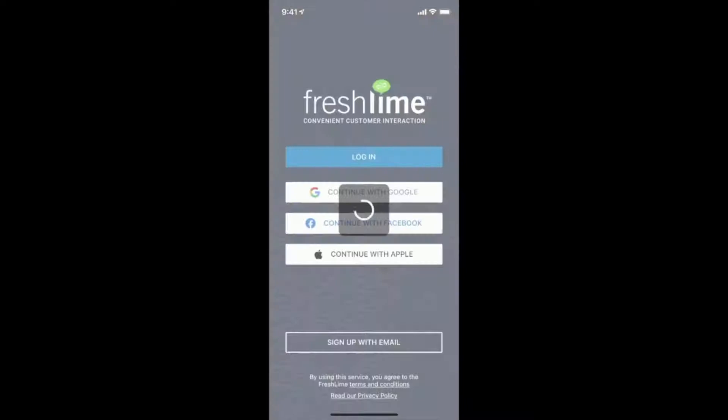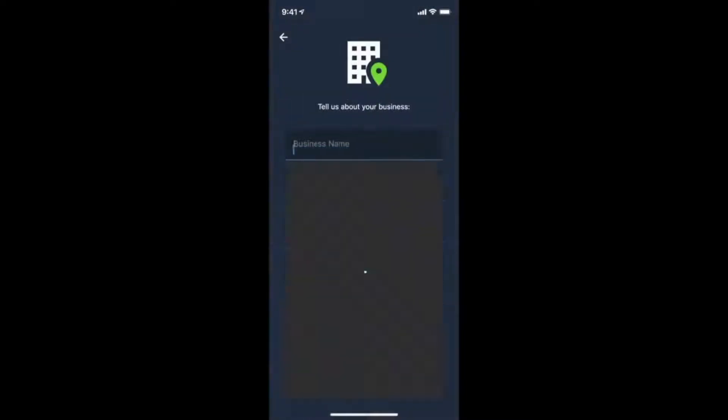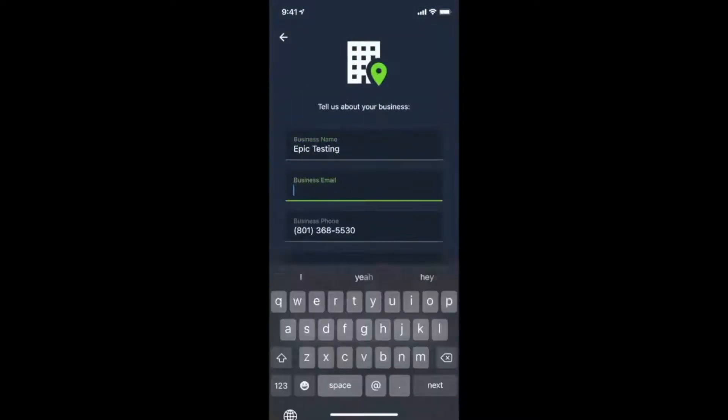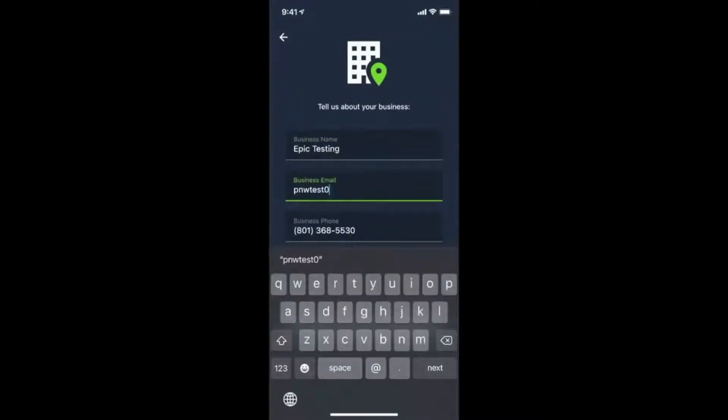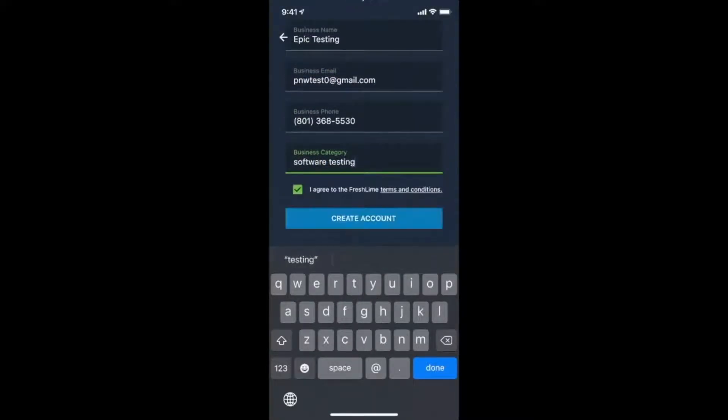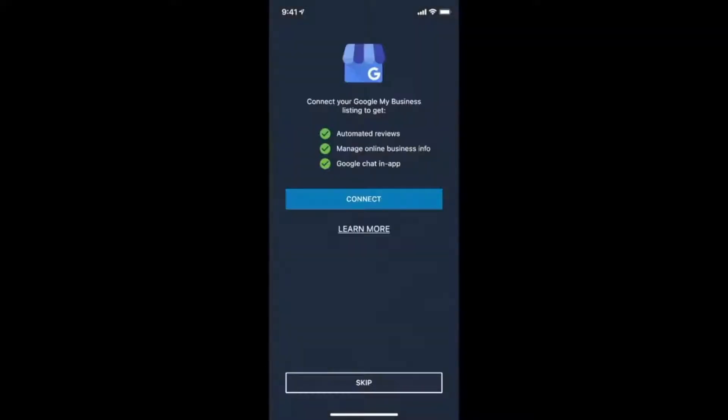As you go through the sign-up flow, you'll be prompted to select your Google My Business location, as well as enter in other business information to complete your business profile.